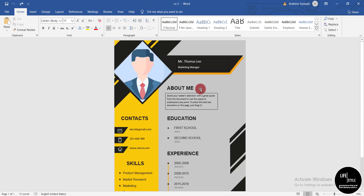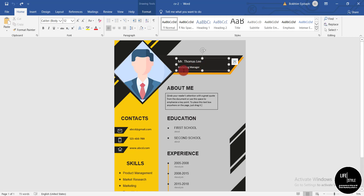Now I'm showing the second template and how to edit it. The name and other text fields are easy to edit. Now I'm showing you how to change the picture in this template.